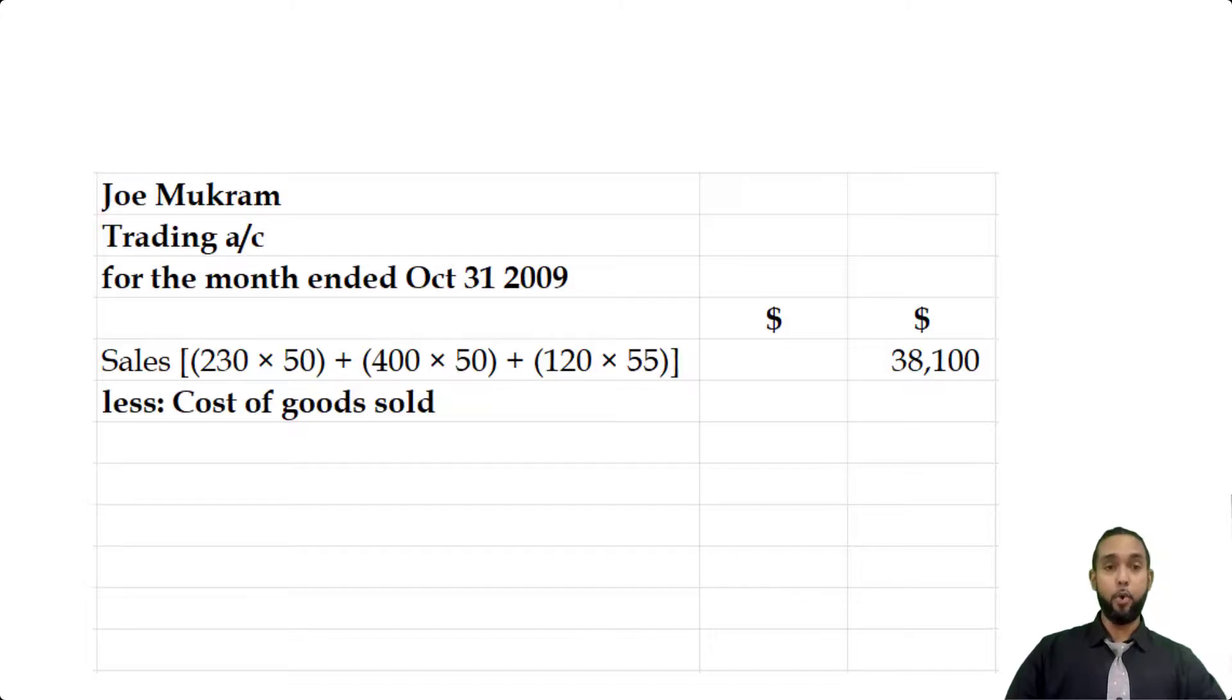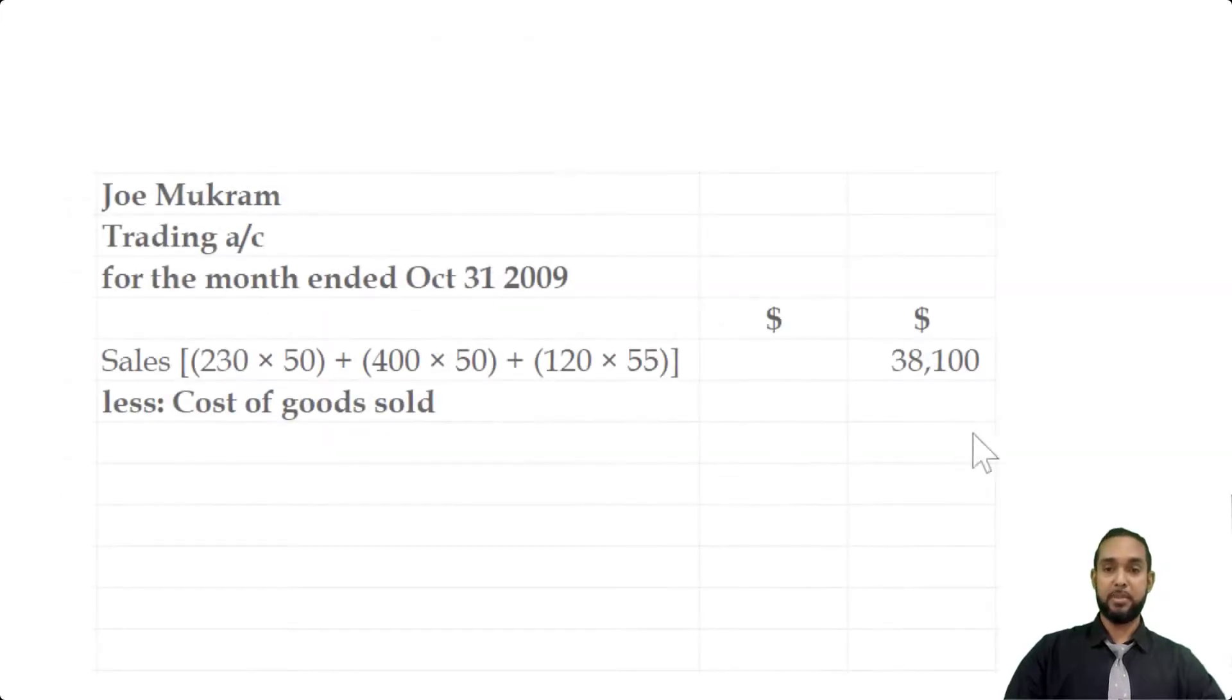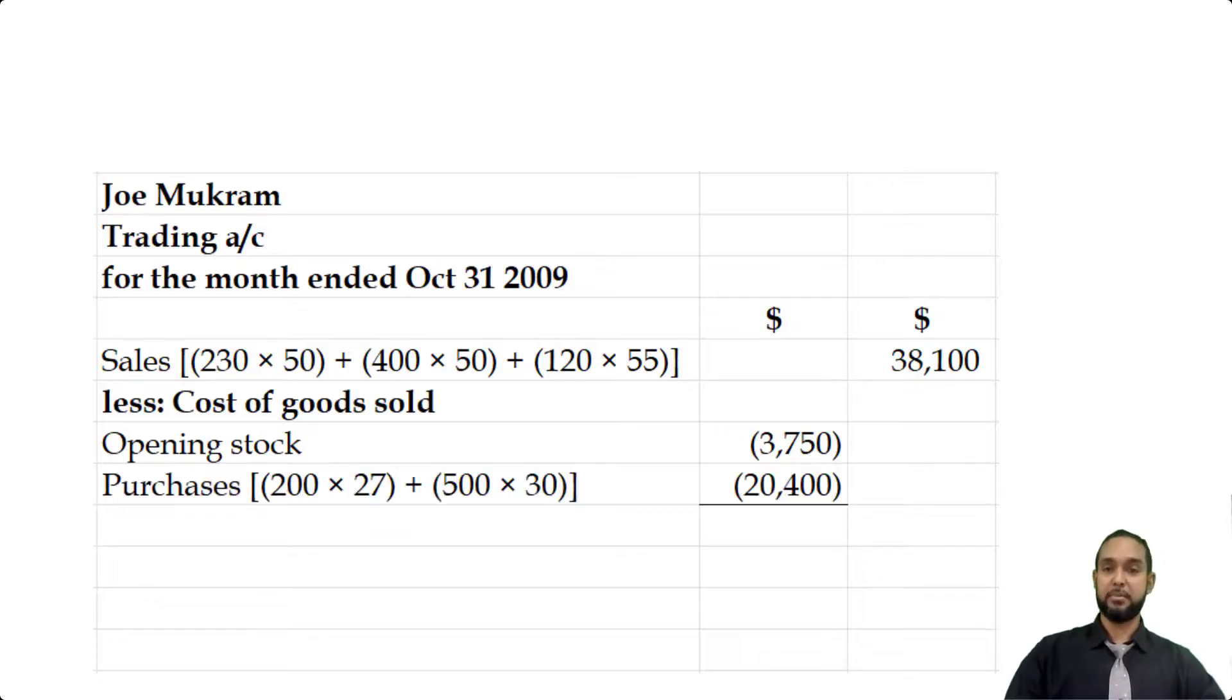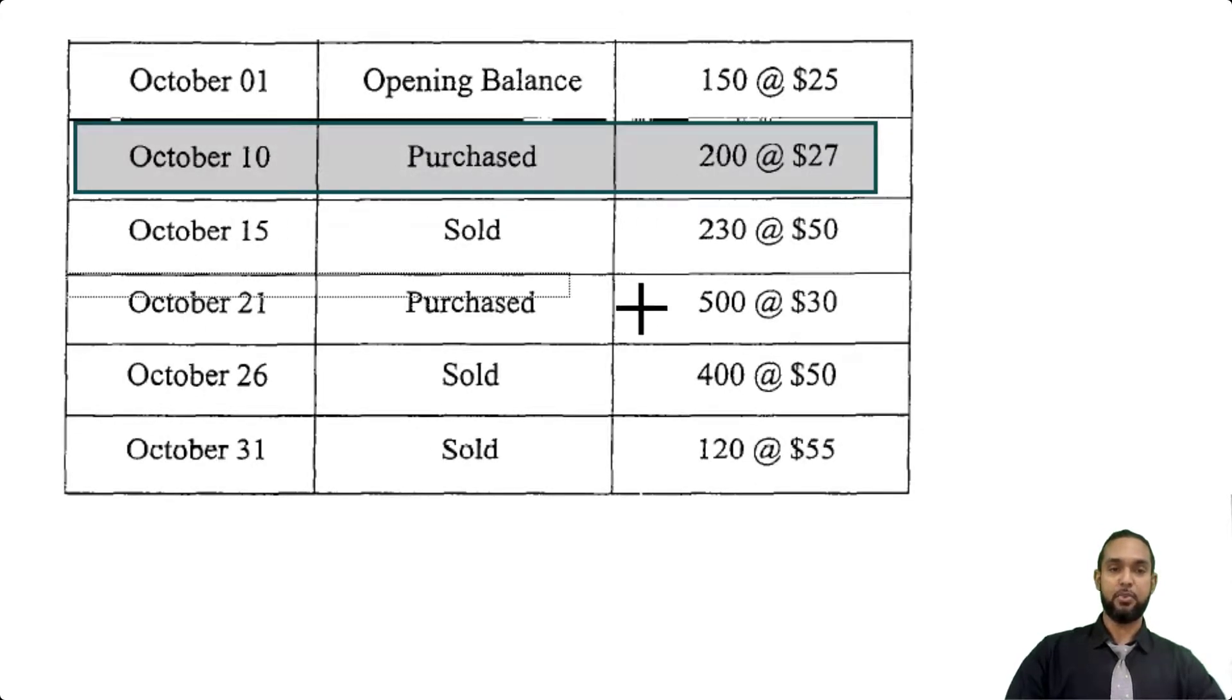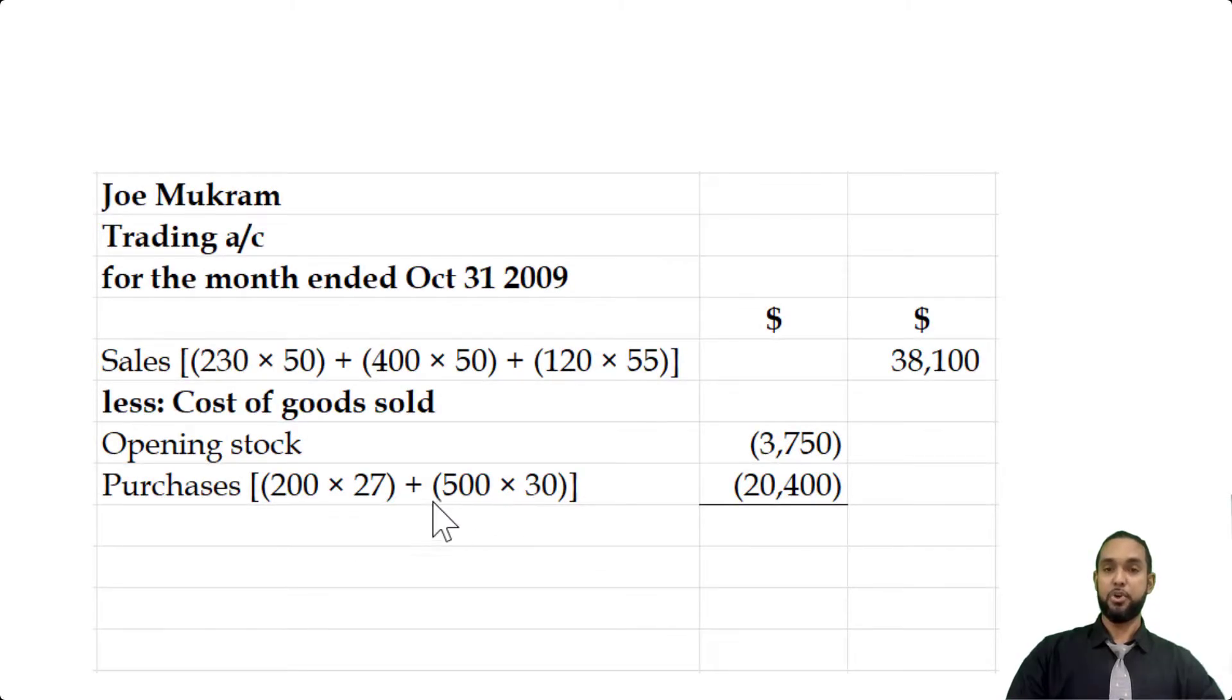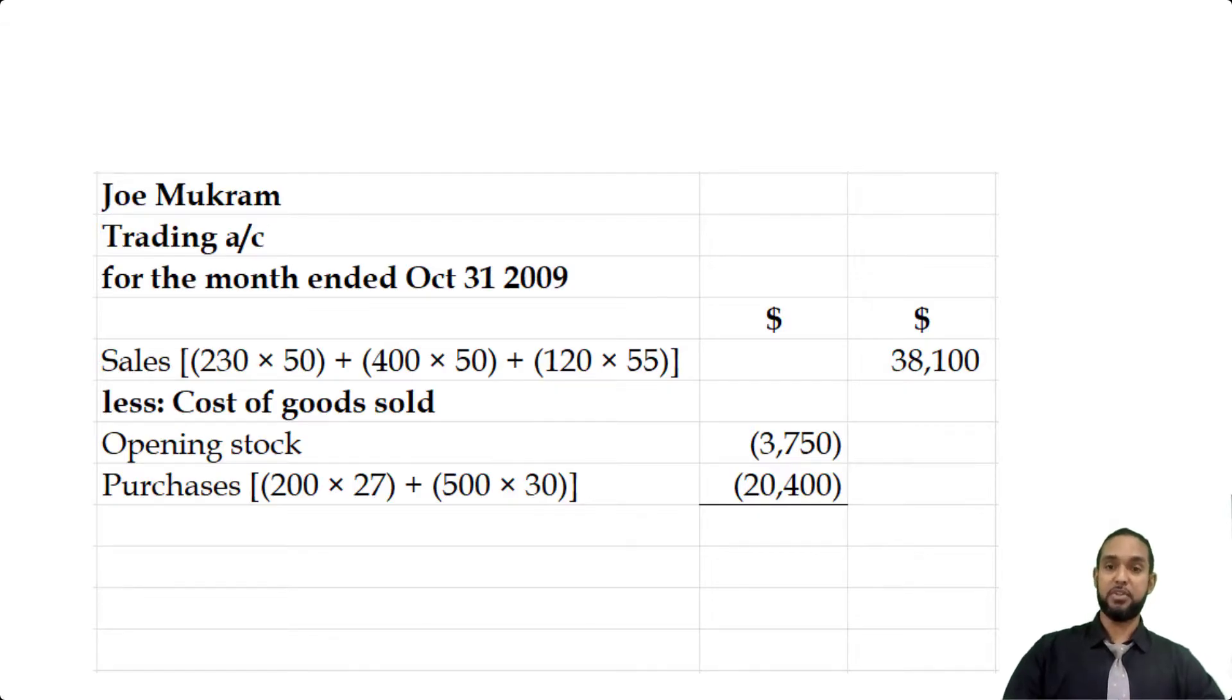Opening stock came from the table: 150 at $25, which gives us $3,750. The purchases also require some calculation. We only had two sets of purchases: the first was on the 10th of October—200 at $27—and the second was on the 21st of October—500 at $30. Just like with the sales, you're seeing working here: 200 by 27 plus 500 by 30, which gives us $20,400 worth of purchases. Adding that to the $3,750 above gives us $24,150.